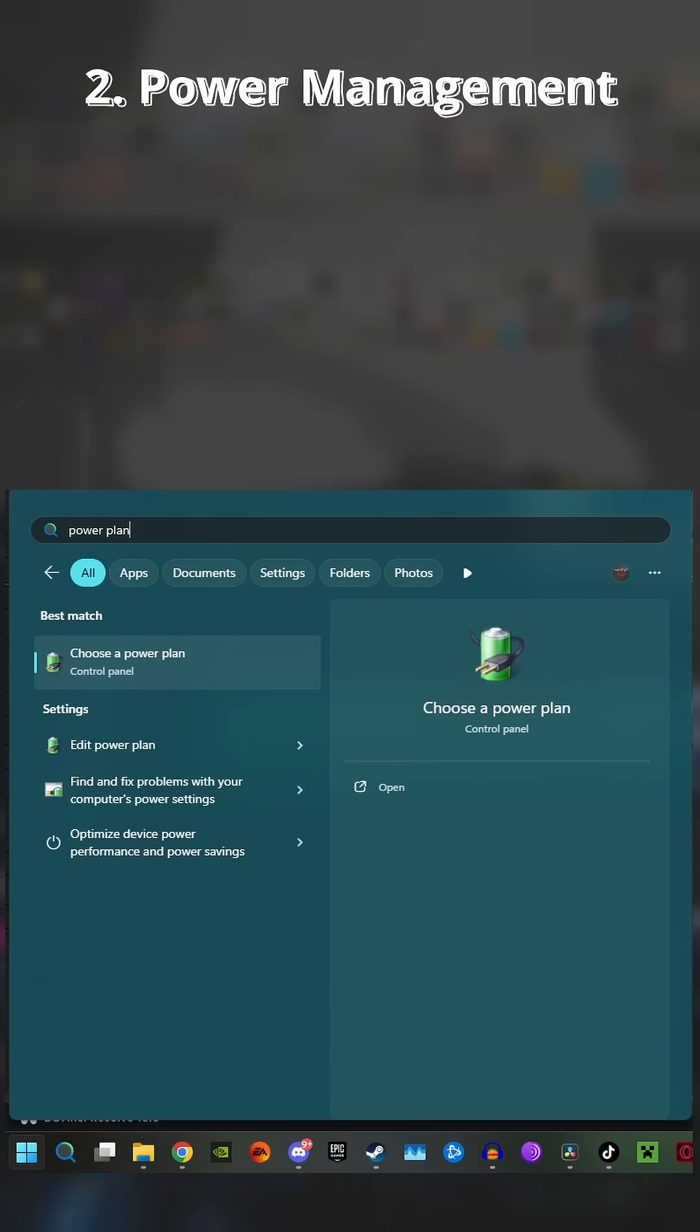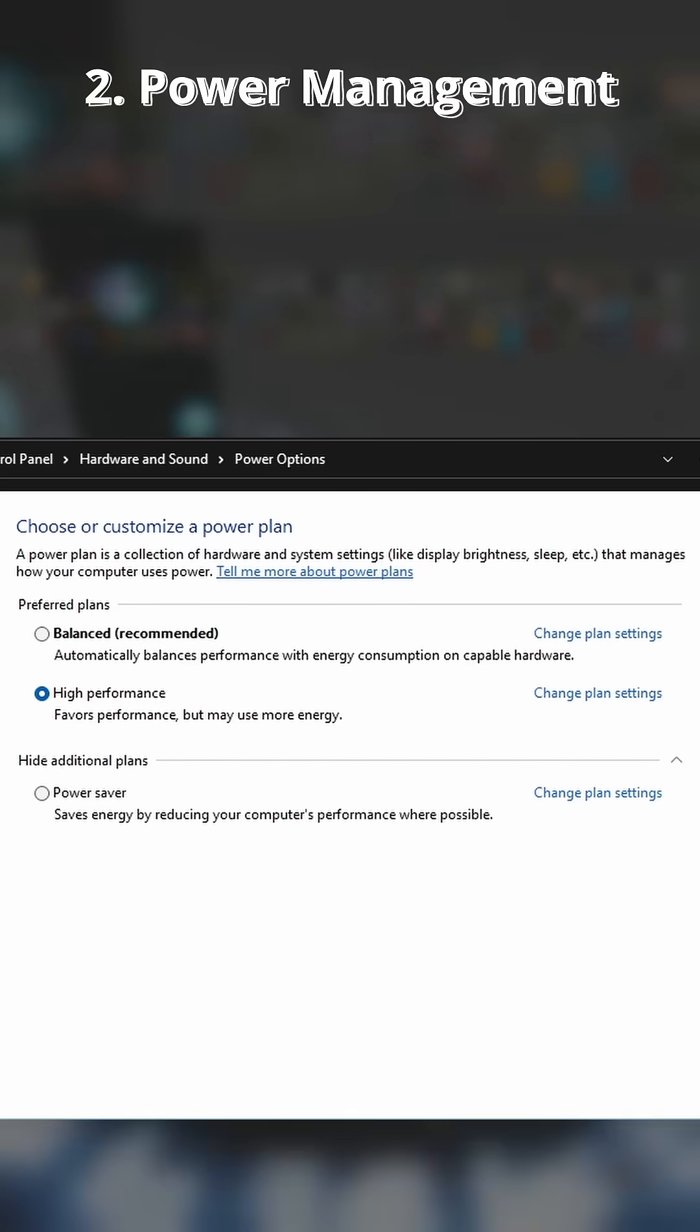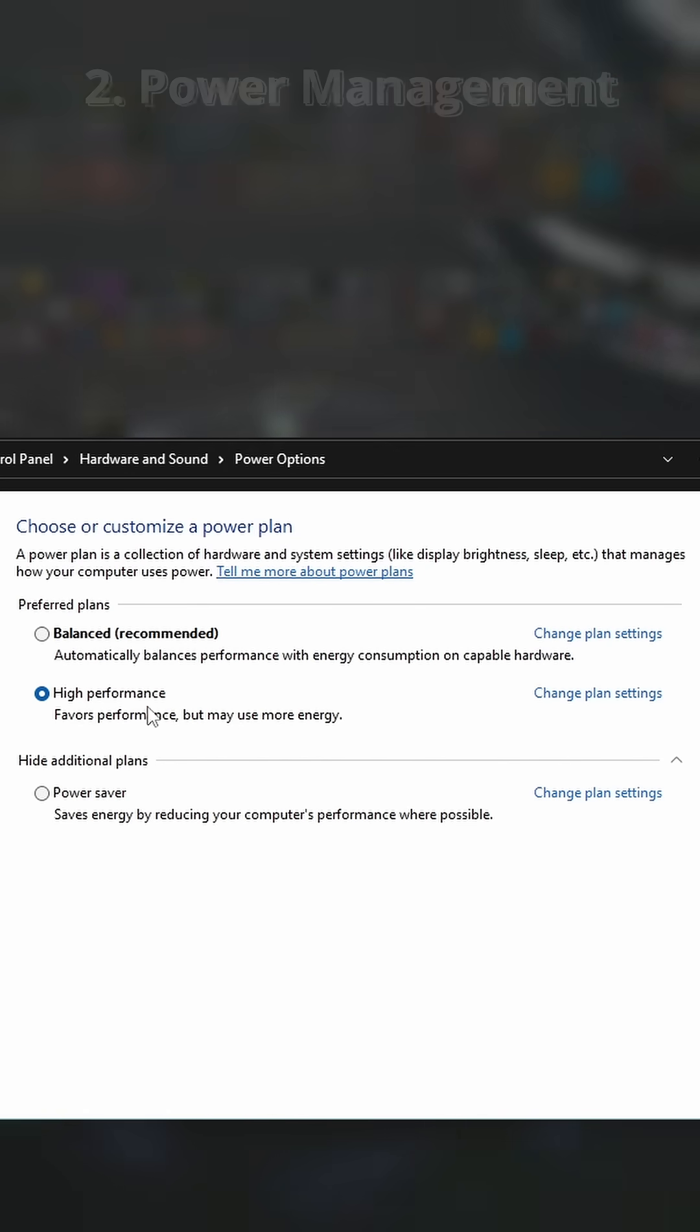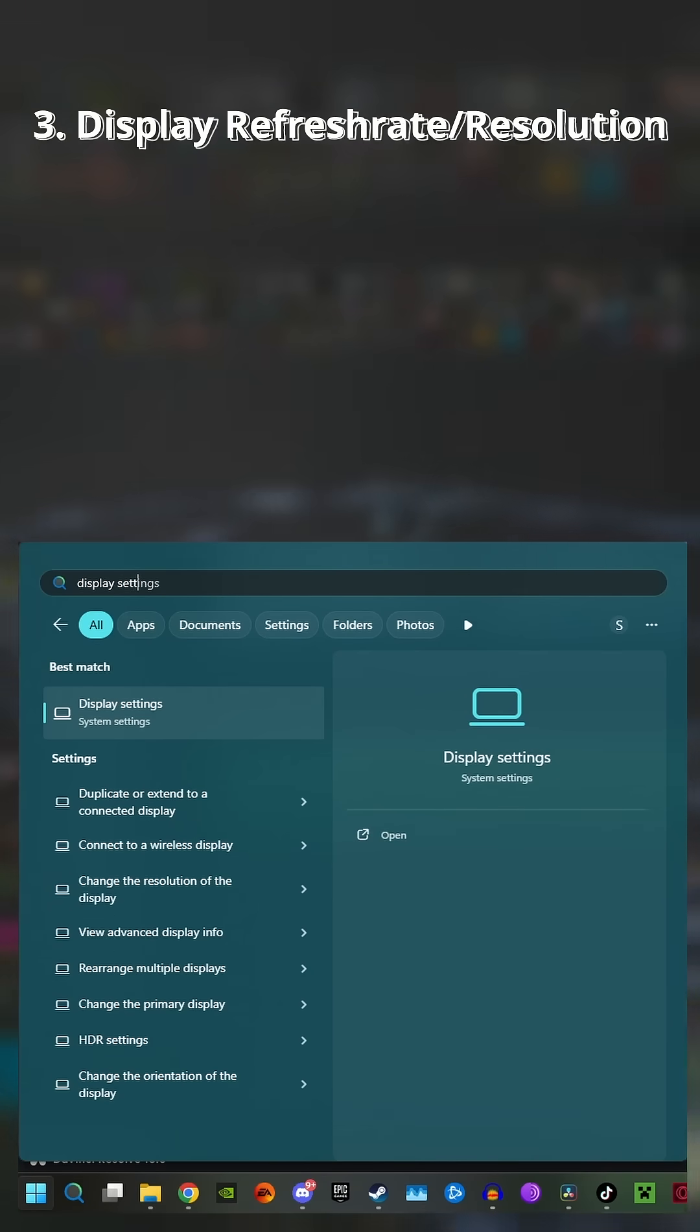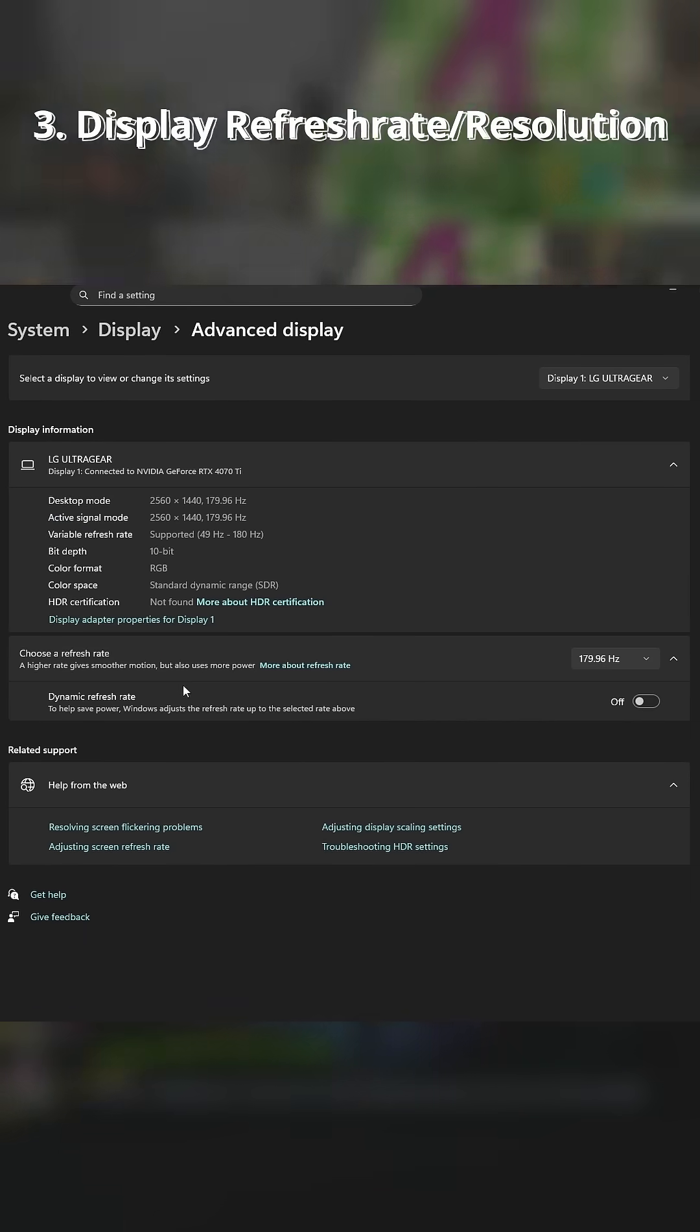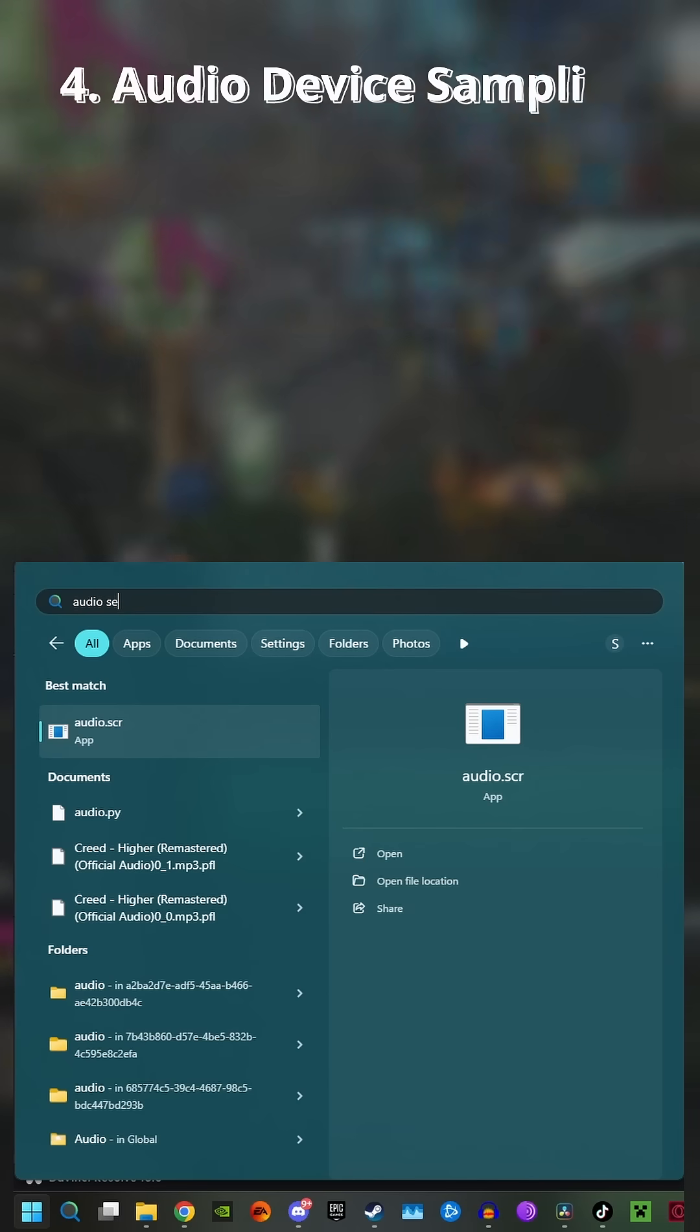Second is changing your power management mode in Windows Control Panel. This will allow your PC to use maximum performance. Third is making sure your monitor is set to the correct refresh rate and resolution. Many people new to PC gaming will buy an expensive monitor and not even use it to its full extent.